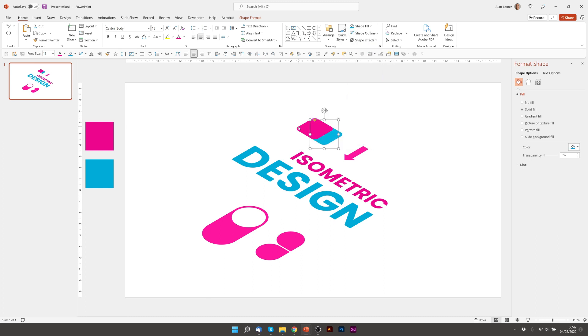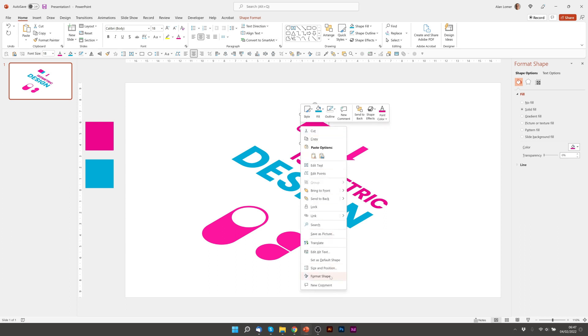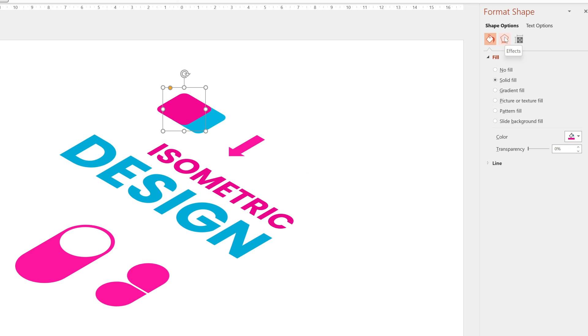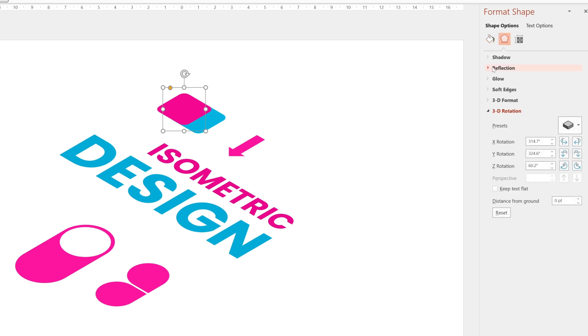And so to get the nice multi-layered effect that I had, we're going to right click on the pink, choose format shape. We're going to add a drop shadow and we're going to change the distance from ground. So we can go to effects. And then under the 3D rotation, you'll see distance from ground. I'm going to make these all the top layer ones 20 point.